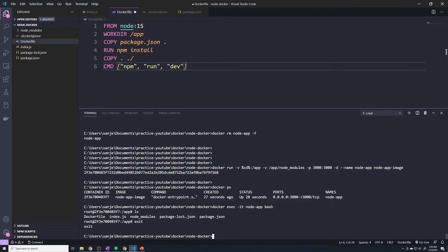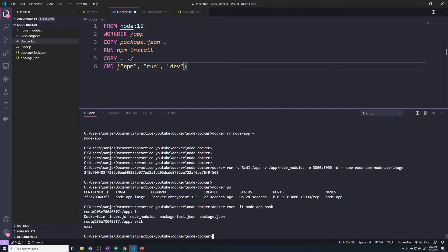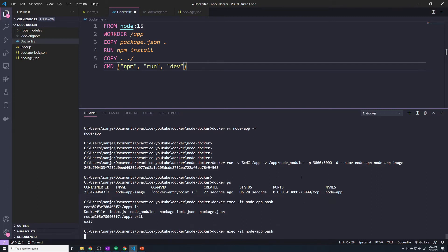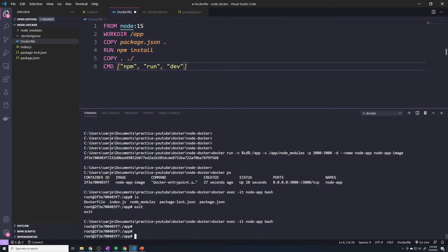So I have my container still running. If you don't, go ahead and just run this command again. We have the bind mount and the anonymous volume. And I want to drop into bash so that we can take a look at the file system. So Docker exec dash it app and then bash. Right, so we're in our container.